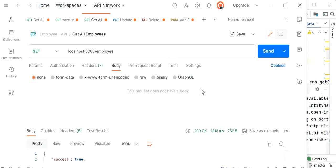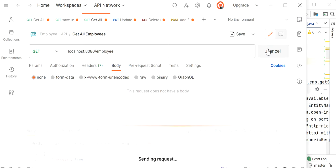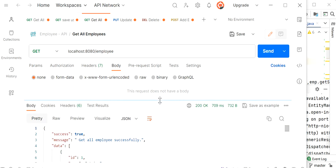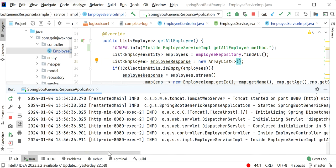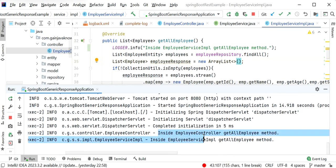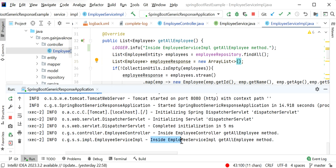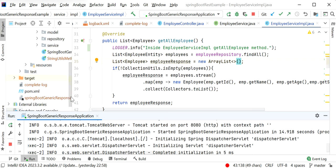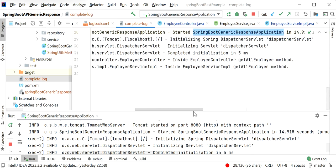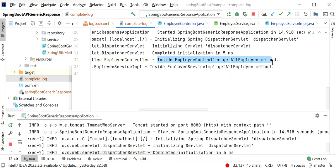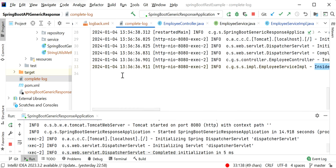Let me call this REST endpoint from Postman and execute the 'Get All Employees' API. We are getting the response 'Get all employees successfully'. Now checking the console logs, we can see logs printed inside 'EmployeeController.getEmployee' method, and the second log was printed inside 'EmployeeServiceImpl.getEmployee' method. Going inside our complete-log file created through logback.xml and scrolling down, we can also see the same logs — inside the getEmployee controller method and the service impl method.